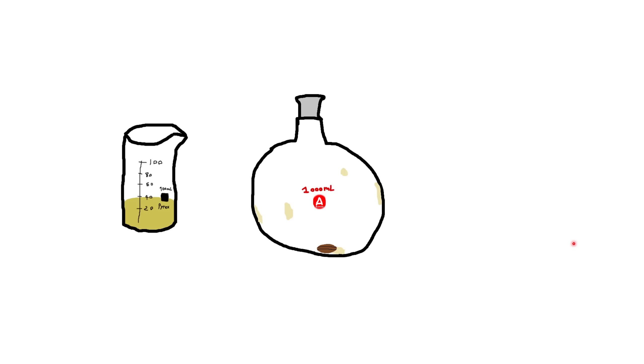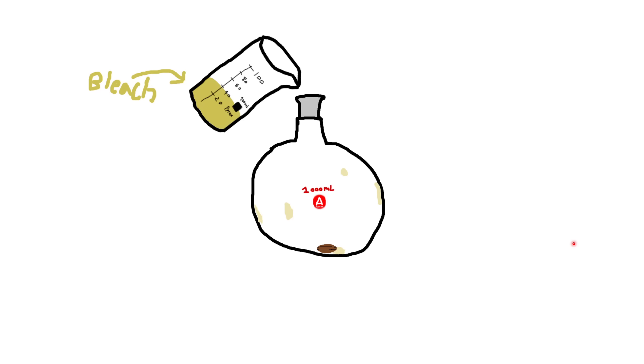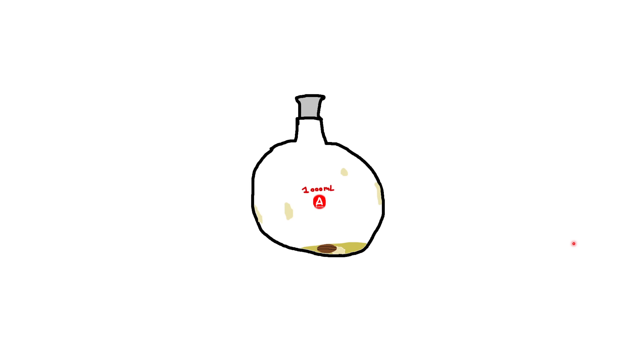So basically what I did is I first poured in some bleach. And so this is just a beaker here, poured in some bleach. And I just thought maybe this would work on its own. So I mixed it around, left it for a few hours, nothing really happened. As you can see, there is still tar.